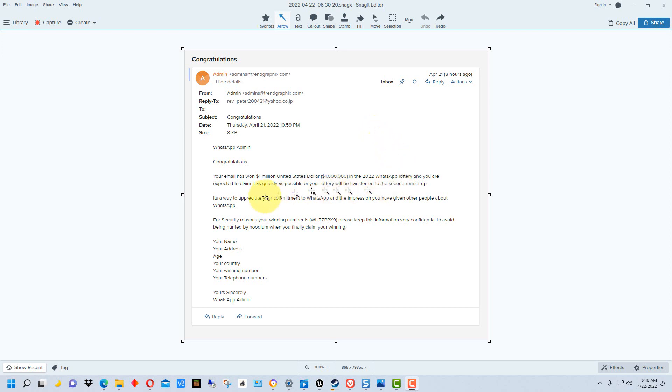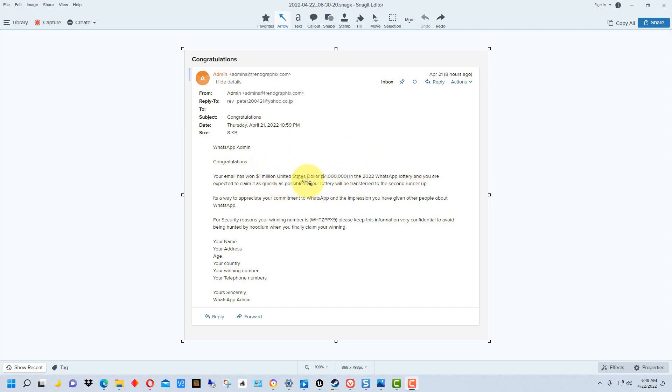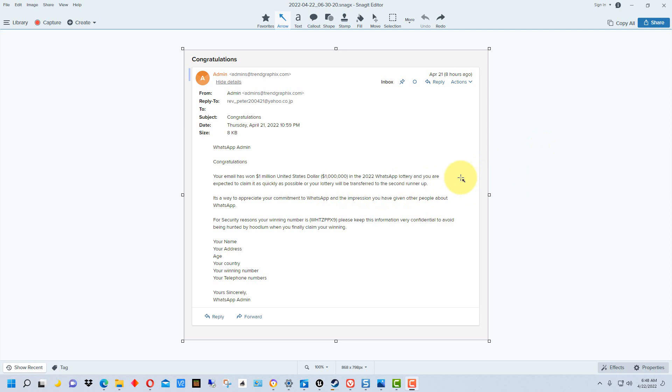The other thing you can do if you're suspicious of an email is copy some of the phrases or key lines and put it into Google. A lot of times it will bring up the specific scam, but with many scams like this they'll change the lottery name or the company that's supposedly having the lottery.